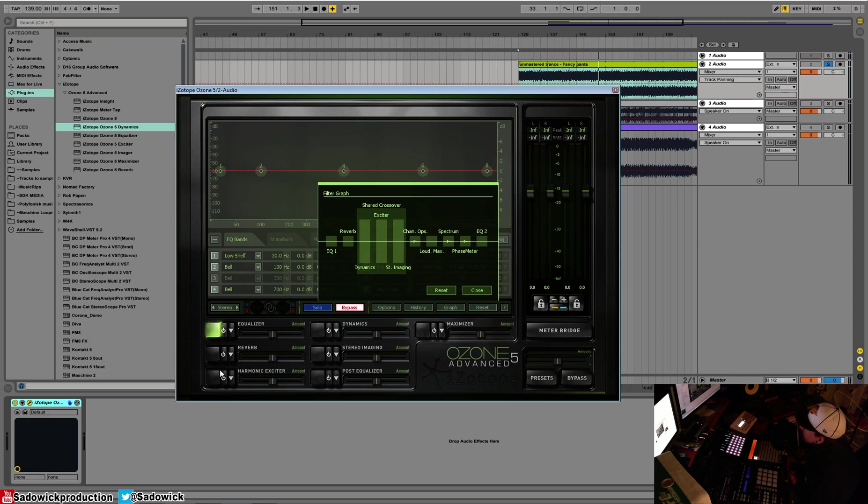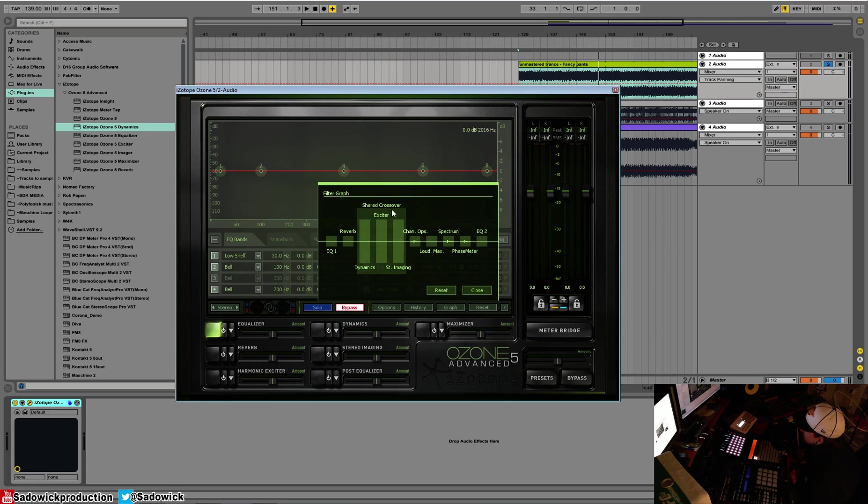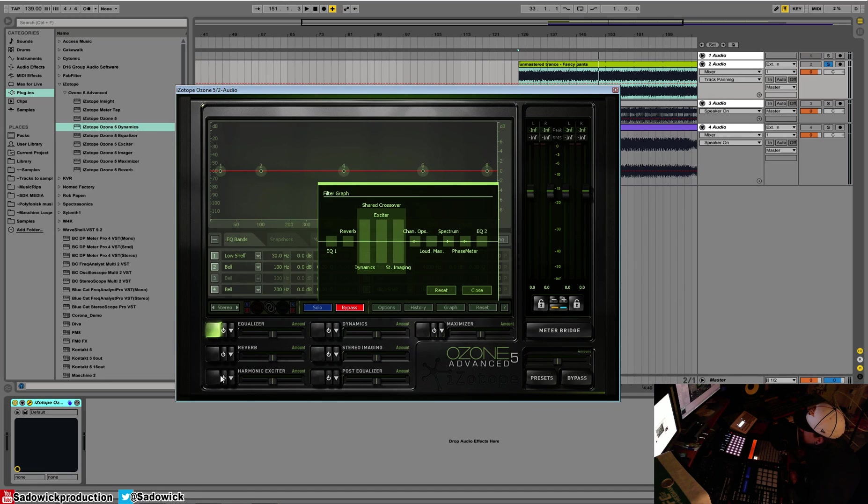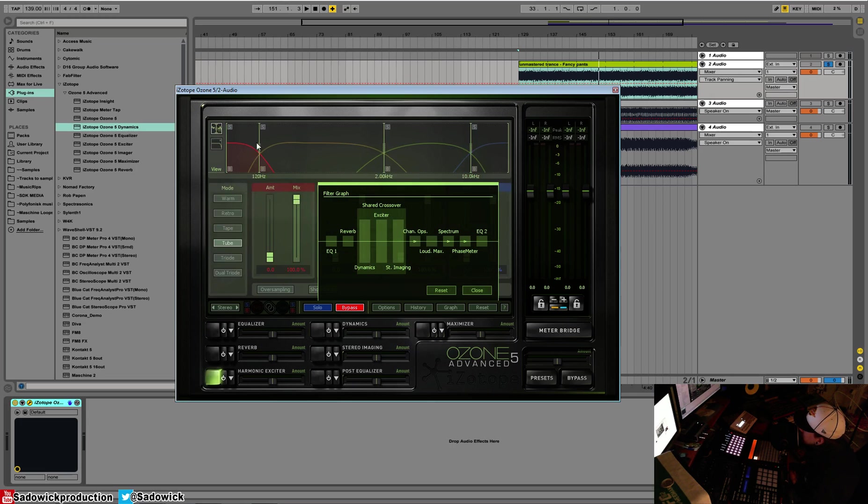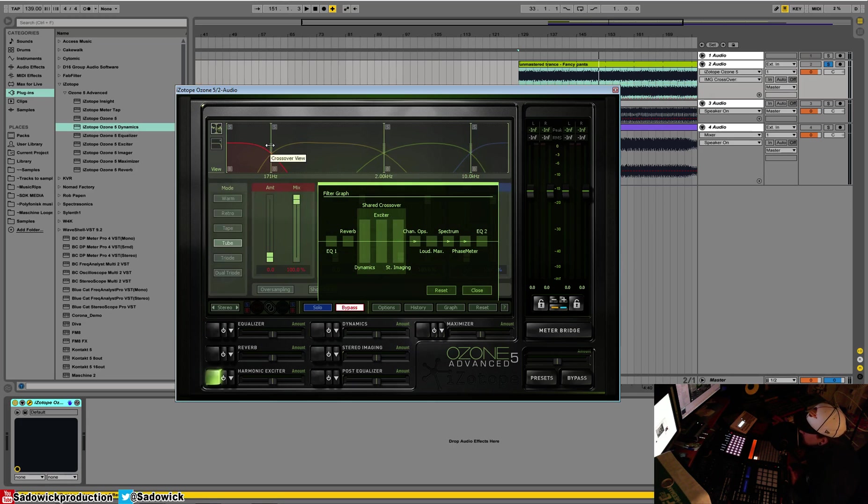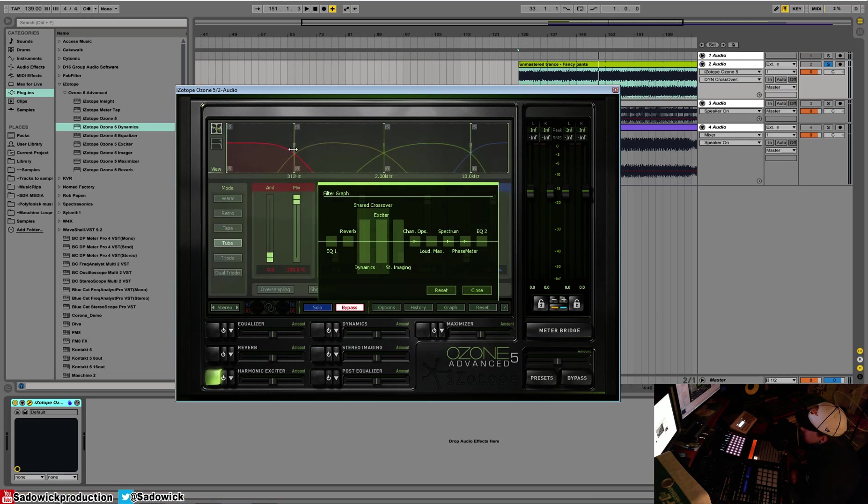You can figure it out. So we have our EQ going into our reverb, going into our multiband processing, which is our Dynamics processor, our Exciter, and our Imager, which is Imaging, Dynamics, and Harmonic Exciter. It's all right here, which is super fun. They all have a shared crossover. And what does a crossover mean? It basically splits it up into bands, kind of like in EQ. And these all have the shared crossover.